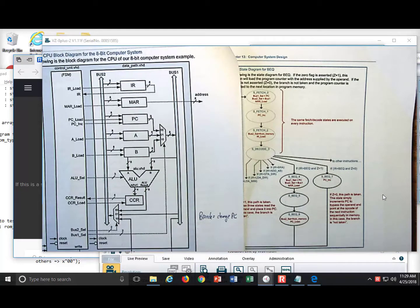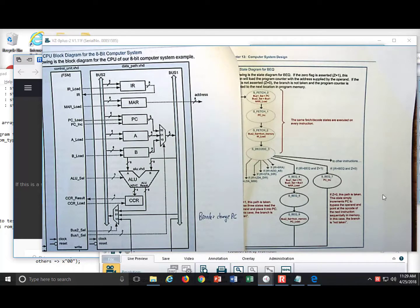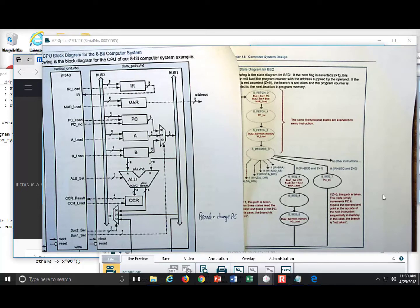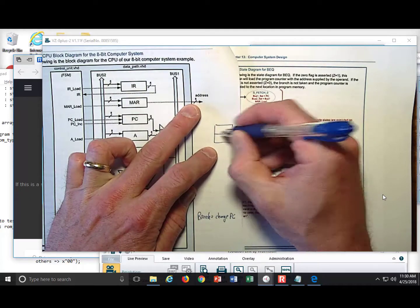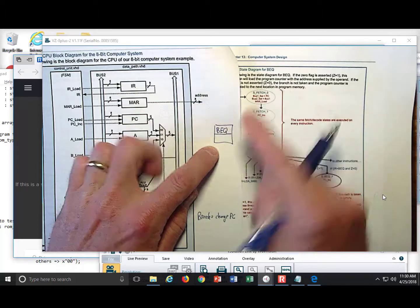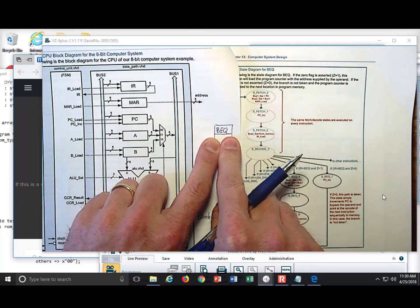You've done an unconditional branch called branch always. That instruction changed the value of the program counter — it would take the operand and load it into the program counter. A conditional branch says: in one condition, I will update the program counter with the operand, but in another condition I will not. An instruction in memory called branch if equal means branch if equal to zero.